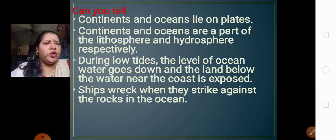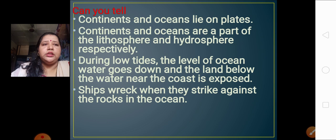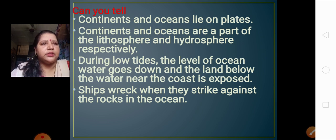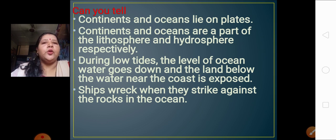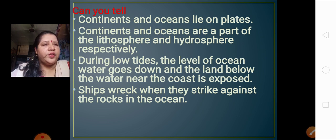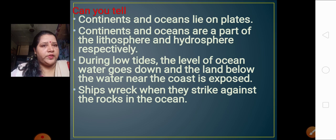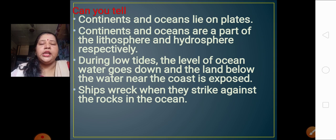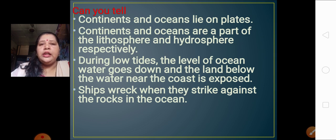Here is a fact: continents and oceans lie on plates. On the surface of the earth, there are certain plates — we have learned about the continental crust and oceanic crust. Altogether there are seven major plates on the earth's surface, and on these seven major plates we have the continents and the oceans.